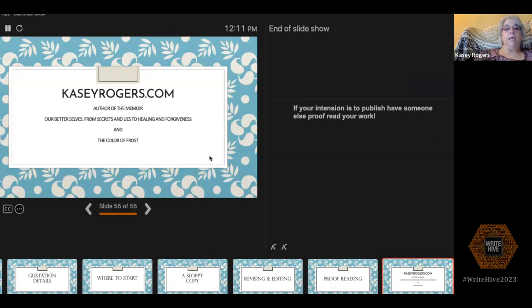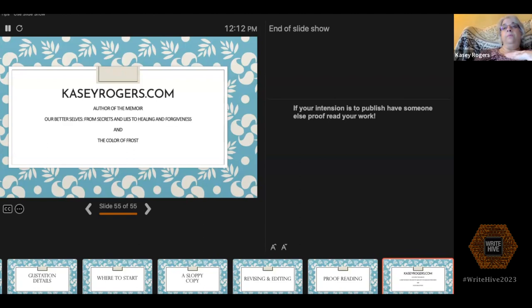We will be taking questions and answers. You can find out more about my work at CaseyRogers.com. I have the memoir I've referenced, Our Better Selves: From Secrets and Lies to Healing and Forgiveness — a project I'm very passionate about because one of the central themes is financial abuse, and I've become an outspoken advocate for educating others about financial literacy and the impact of financial abuse on our society. I also have another book called The Color of Frost, which is a work of literary fiction. Thank you for listening.